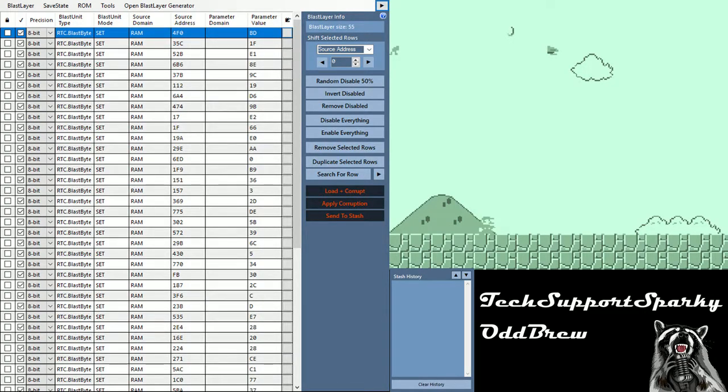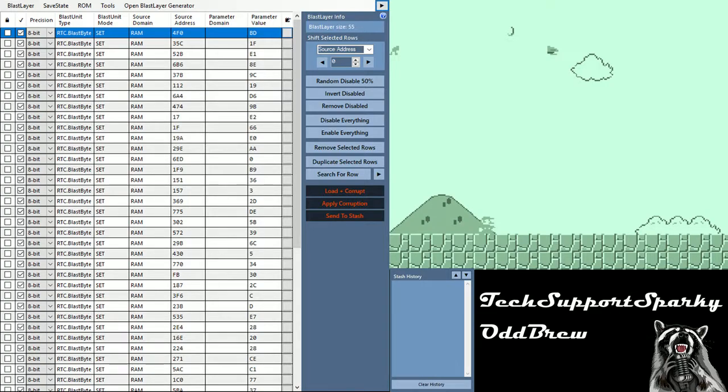How's it going everyone? My name is Tech Support Sparky, and today we're going to go over how to sanitize a corruption. Now at the top right side of the screen we have an emulation running, this is Super Mario Bros, and you can see there's a slight green color tint applied to everything. This is a corruption I'd like to keep as an example, so we're going to sanitize this corruption.